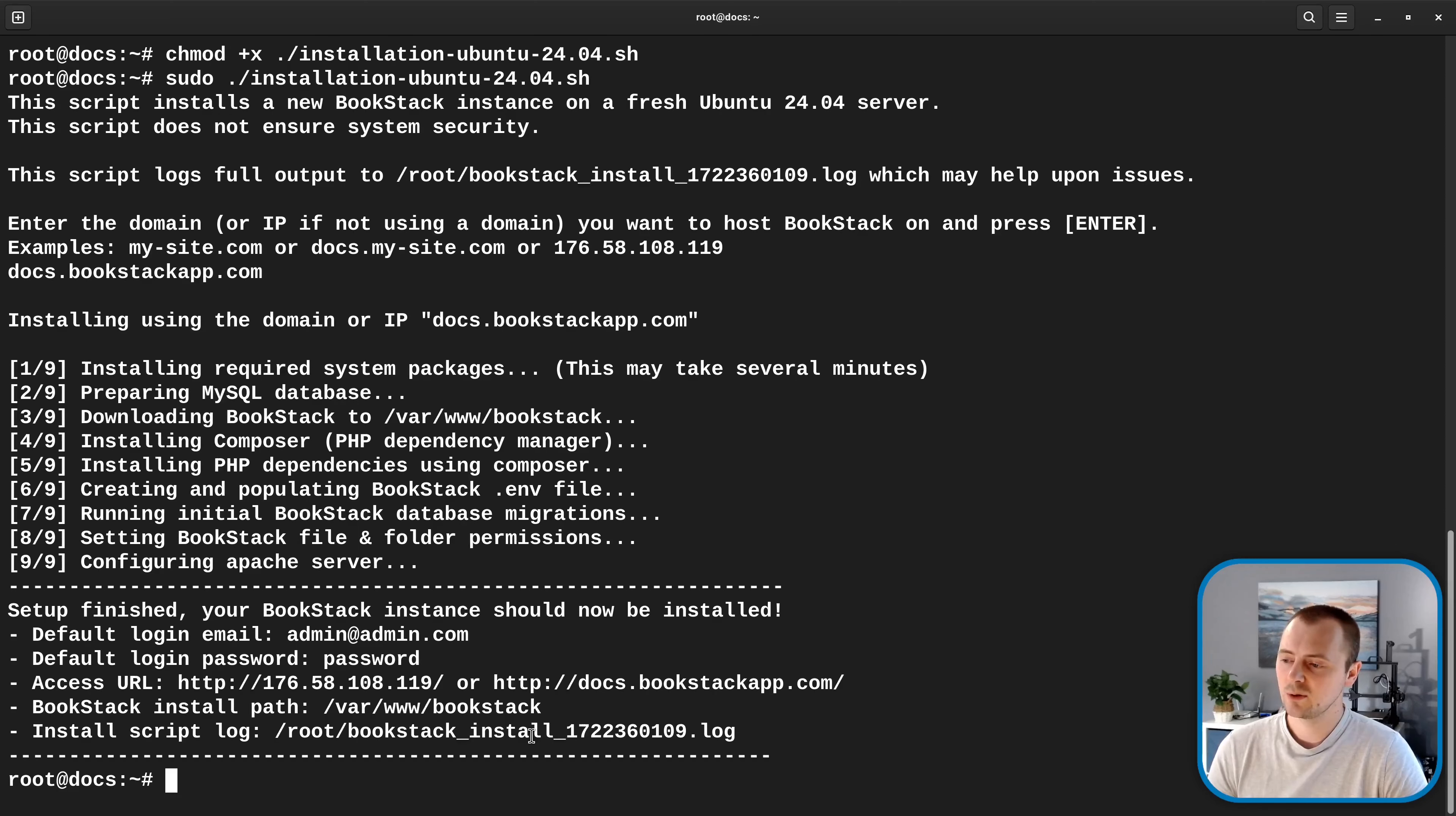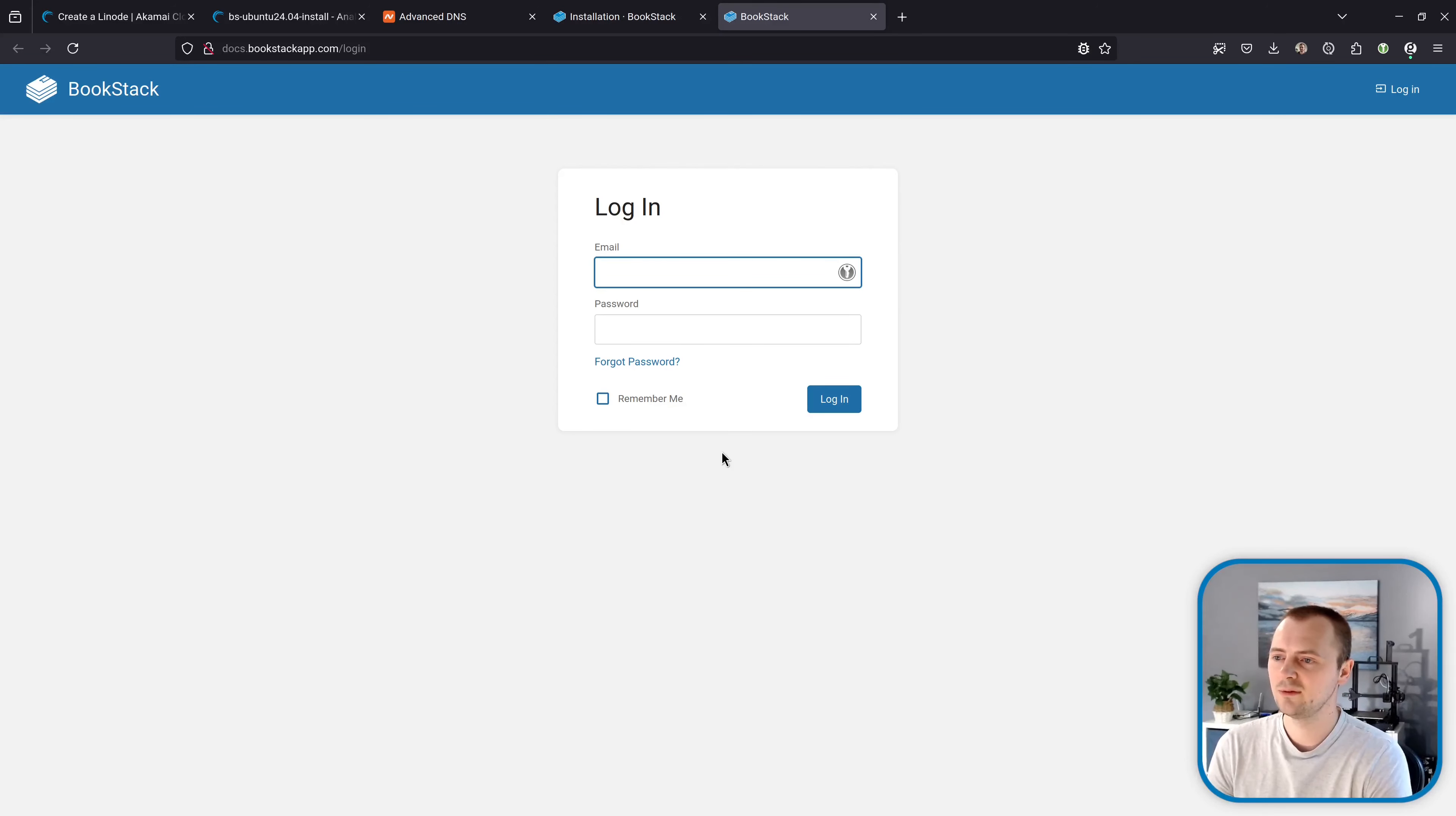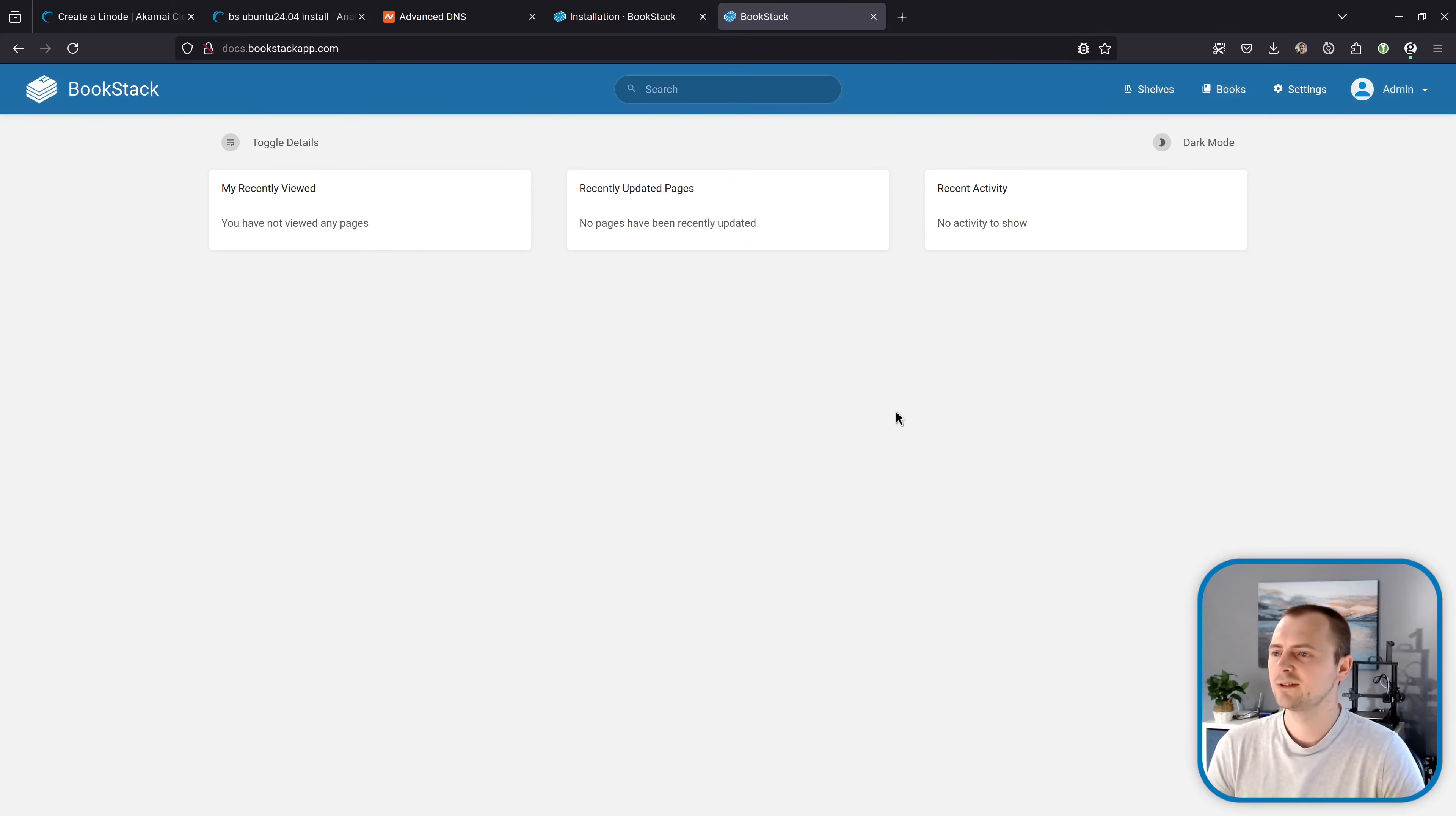With that installed let's try going to this address. And there we go. This seems to be a working instance. We've got to login page. Let's use those default details. And it looks like we have working access.